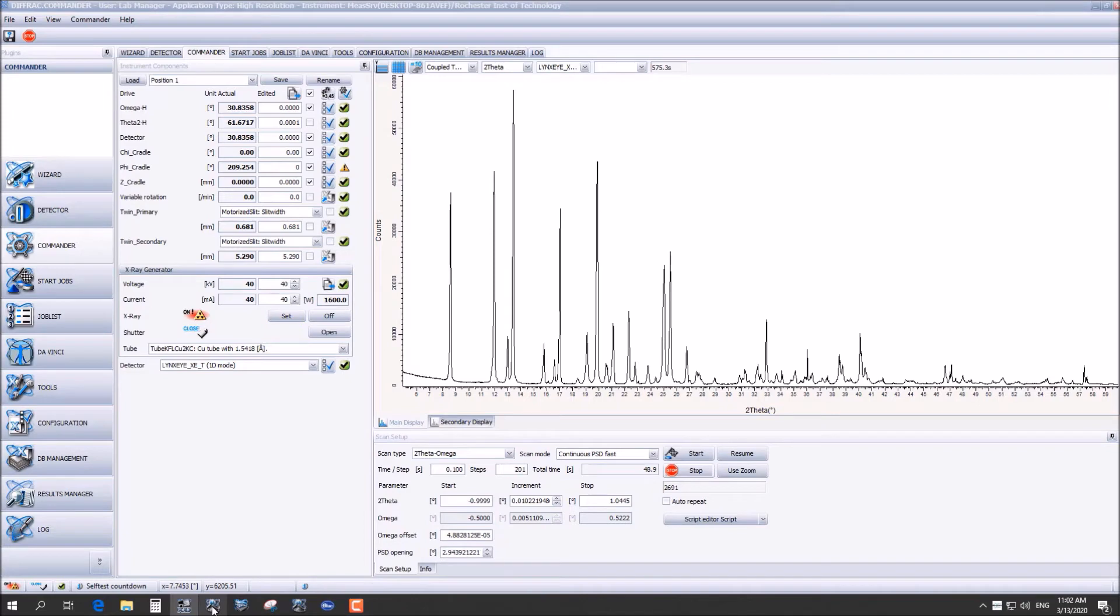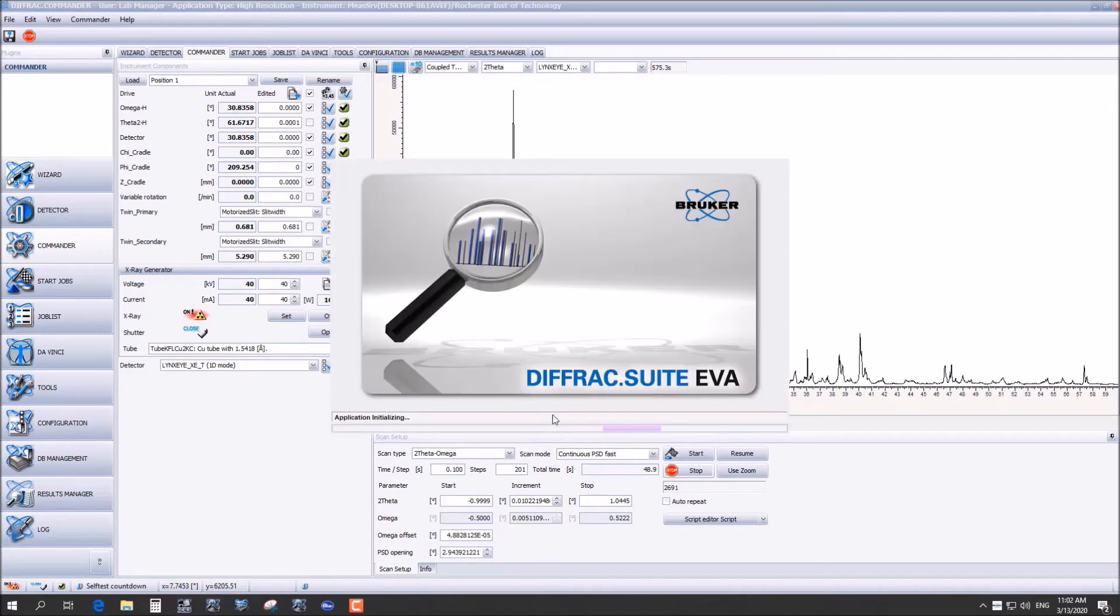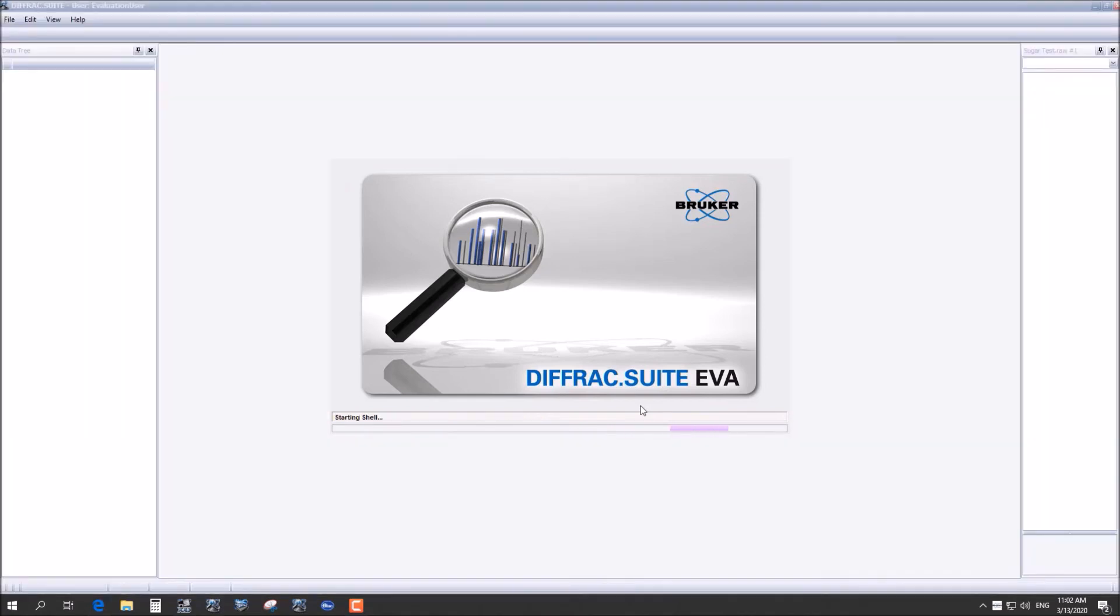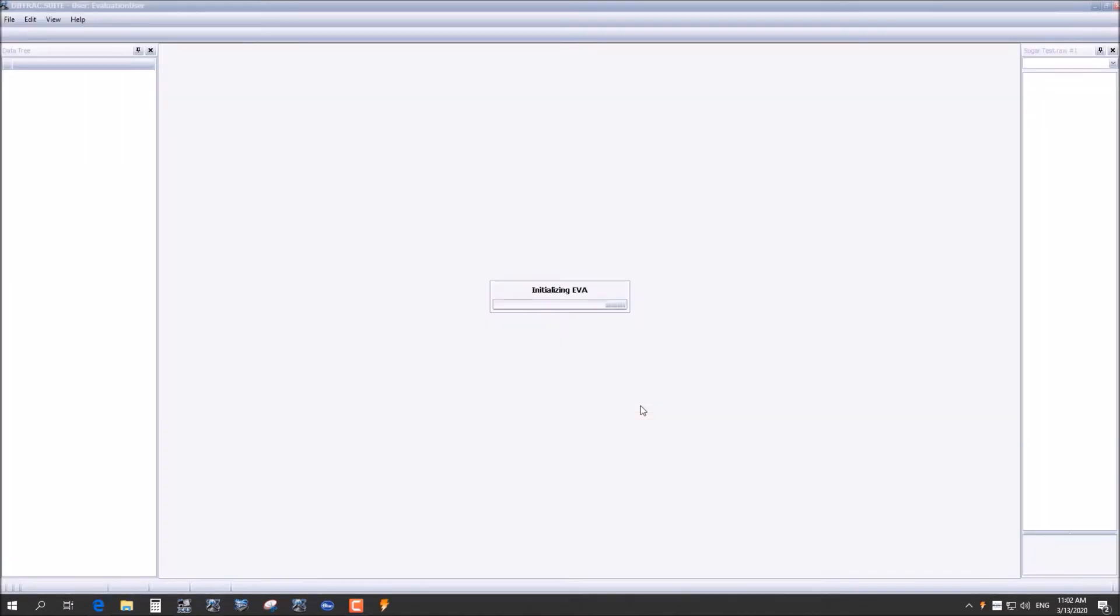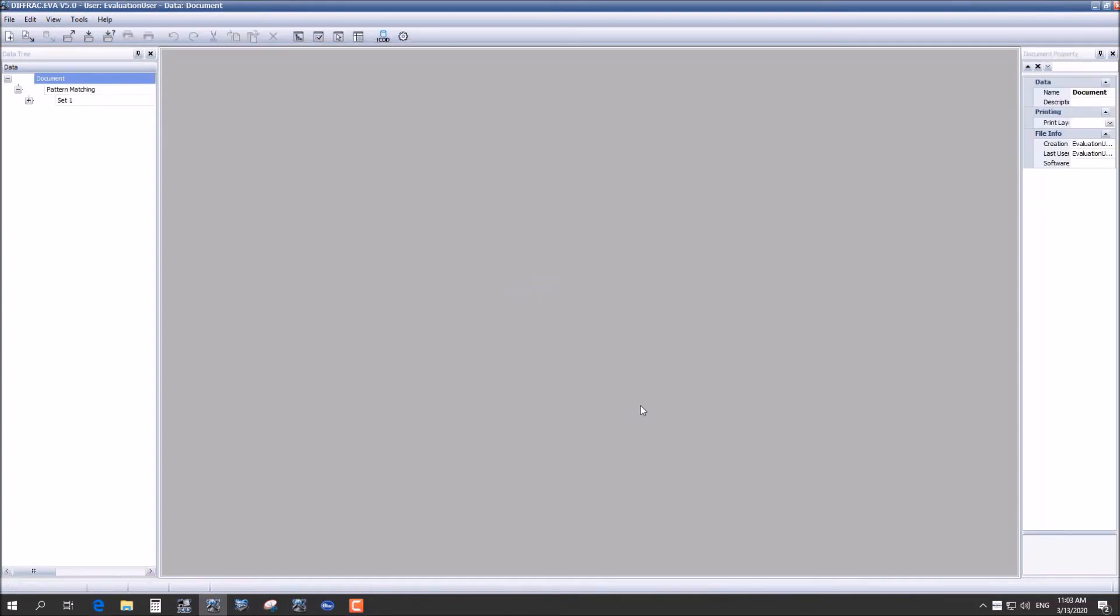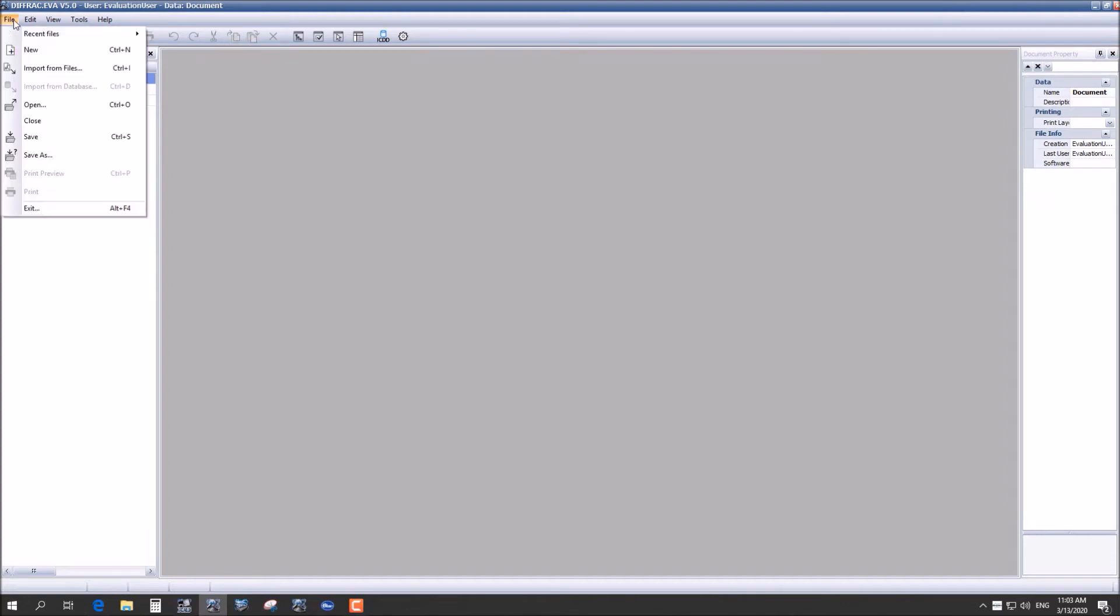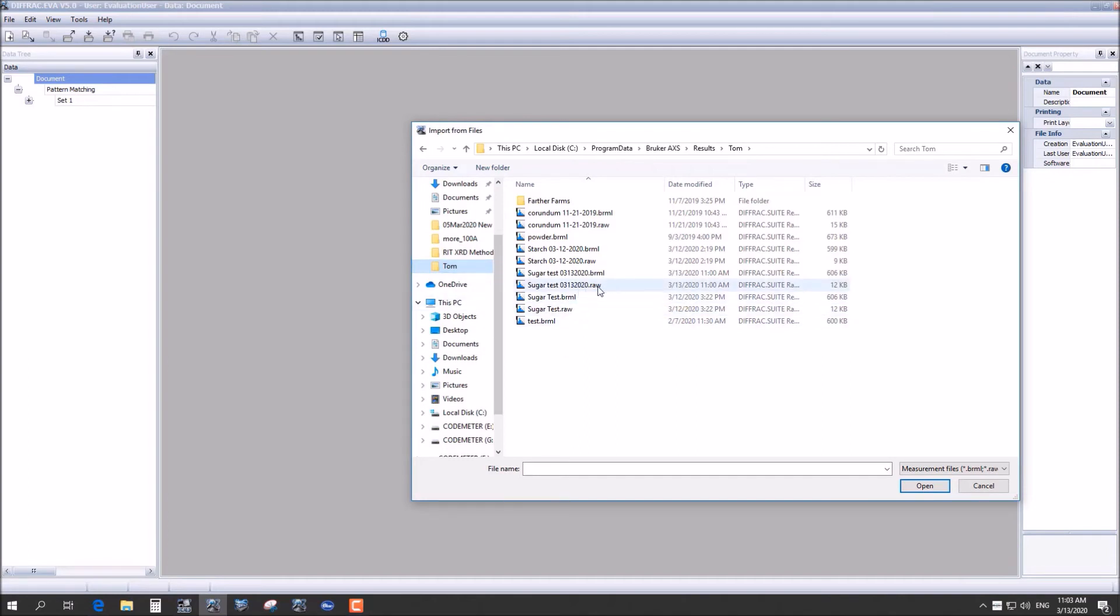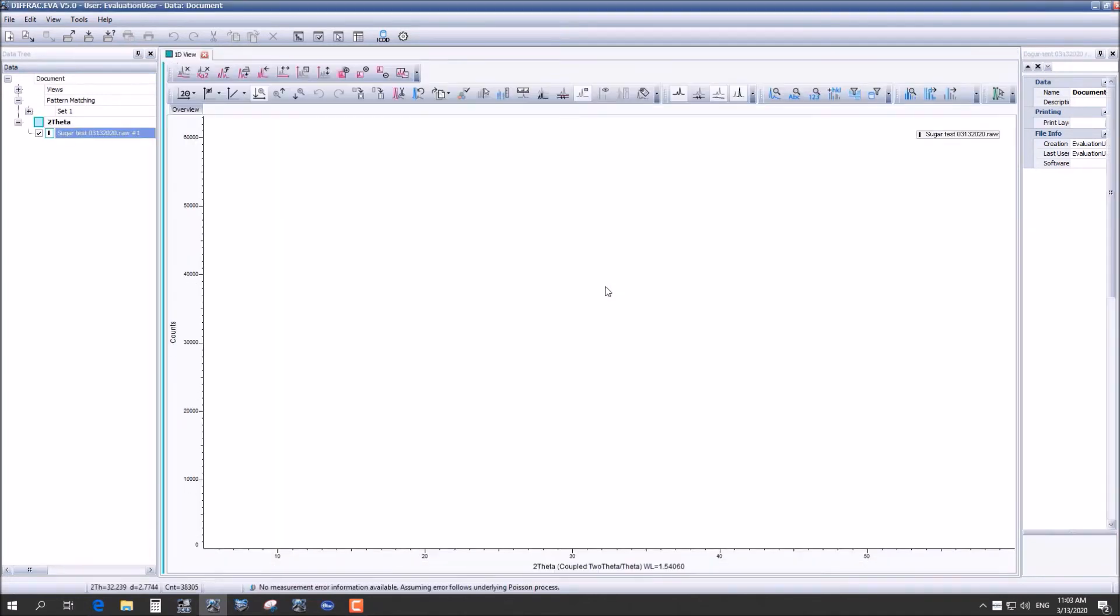Now we are going to go to the evaluation software. After it has completely loaded up you are going to want to go up to the file tab and import from files. So it opened directly to what we're opening into Tom's folder. So I can get the sample. You're going to make sure you pick the raw data file because that's the one that we can work with in this software.